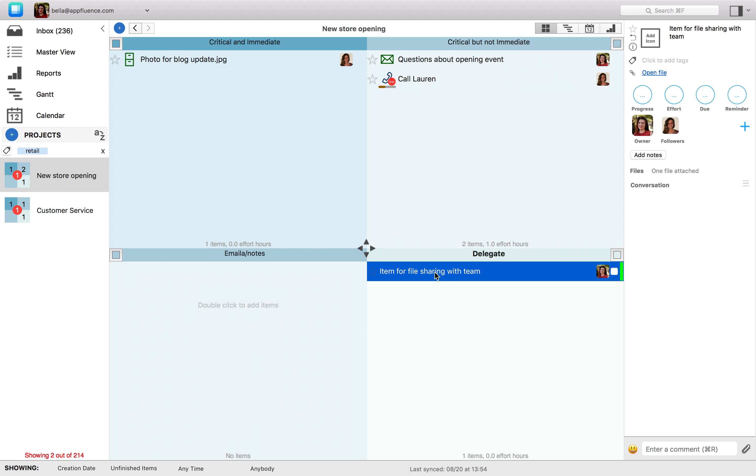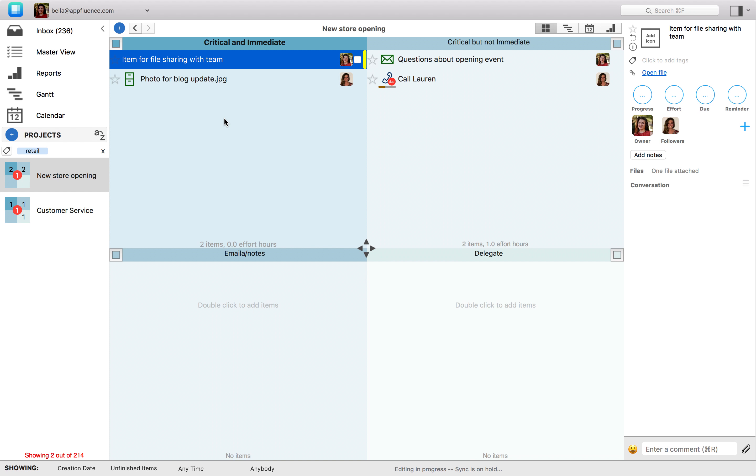Click on the item and move it to whichever quadrant you want. This way, if priorities change, you can quickly update your project to reflect those new priorities.